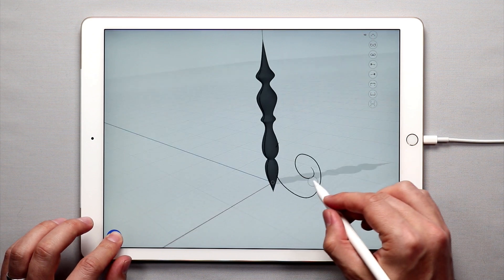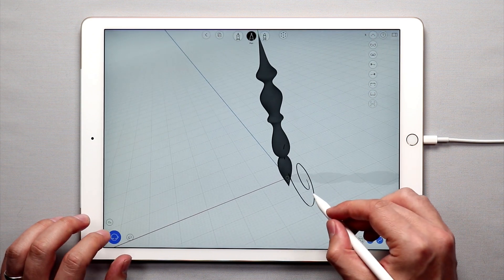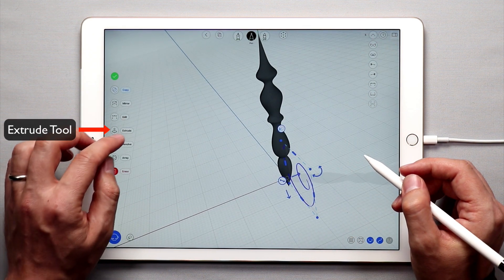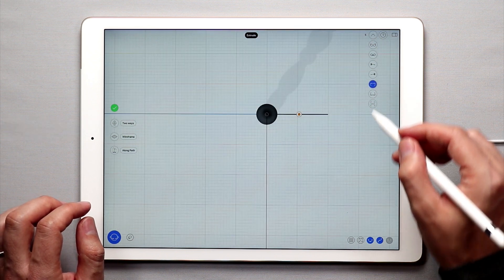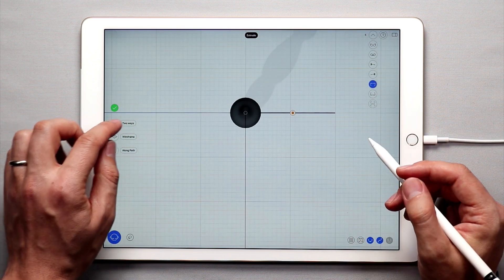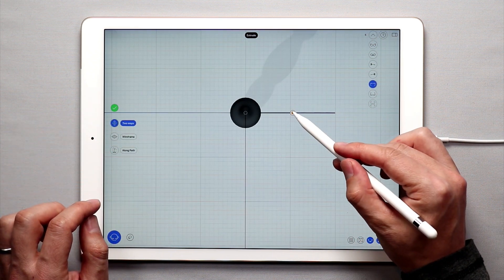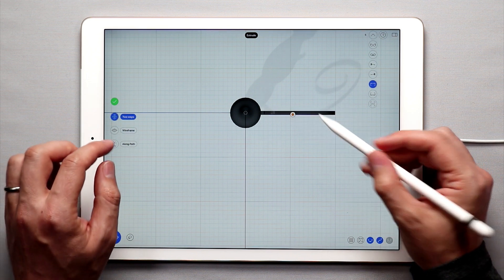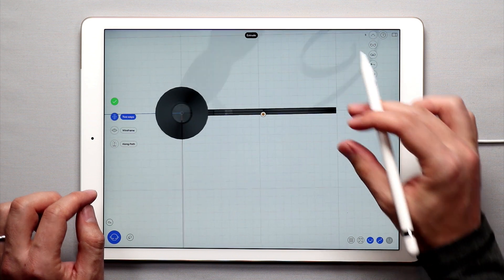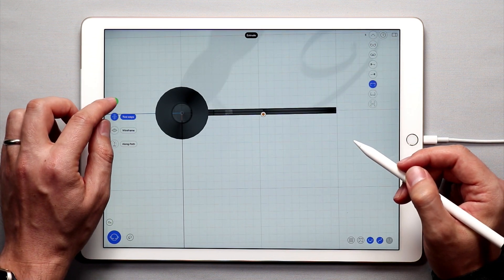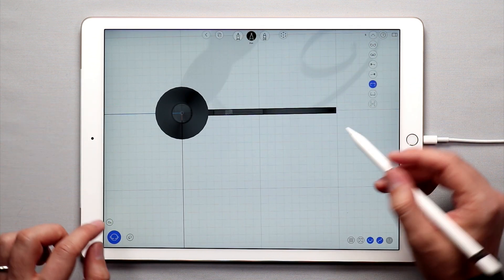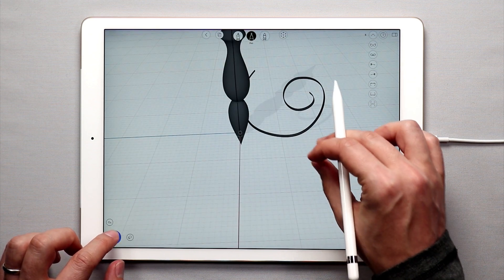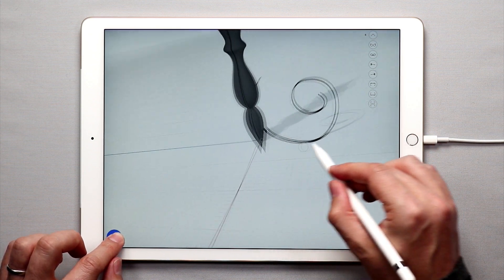And from that spiral shape I'm actually going to double tap it once, come over to extrude, go to the top view, and I'm going to do a two way extrude, just make kind of a thin band. There we go, that's about good, it doesn't have to be too thick, pretty thin is okay. Tap the green check mark, and now I have this kind of metallic spiral.